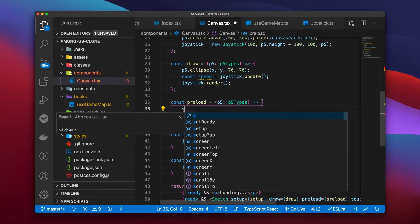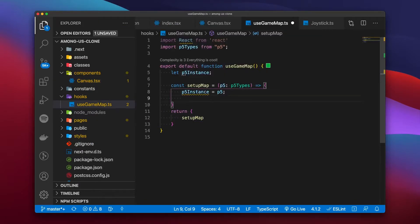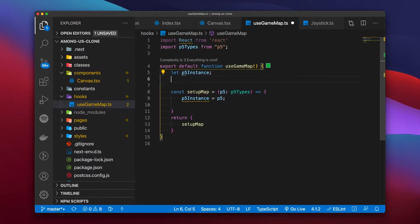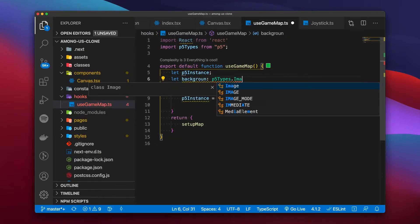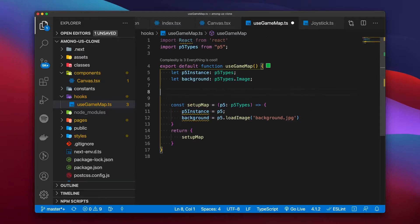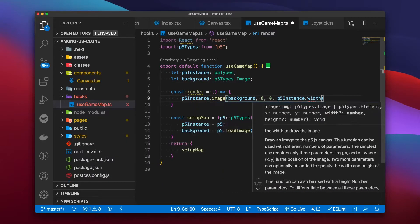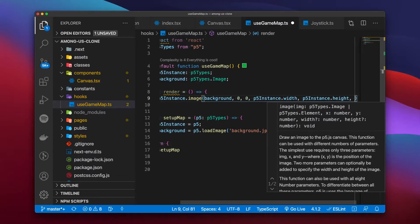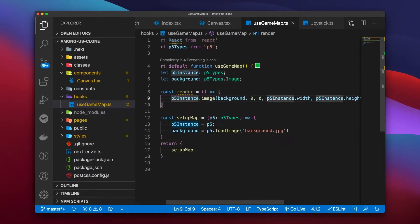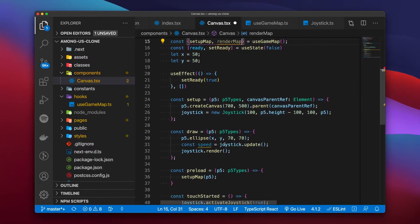We move the logic for loading and rendering the background back to our hook to keep things separated. We declare a variable called 'background' of type p5 image, and once we call the setup function it loads an image into that variable. The render function renders that image onto our canvas starting at position 0,0 with the canvas width and height. We add renderMap to the draw loop and everything appears exactly as before.